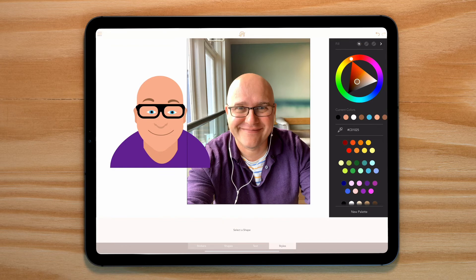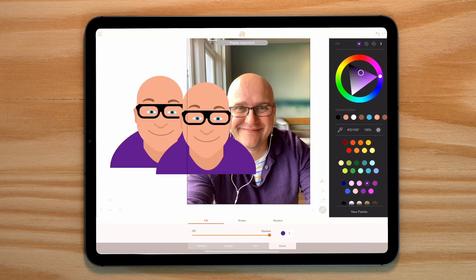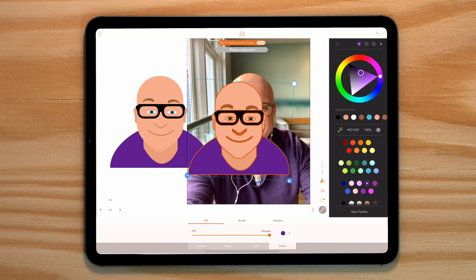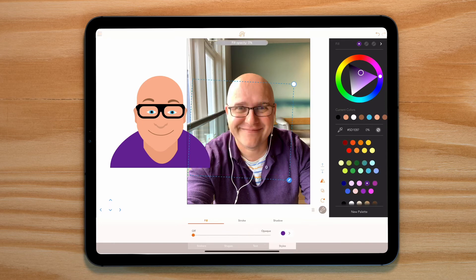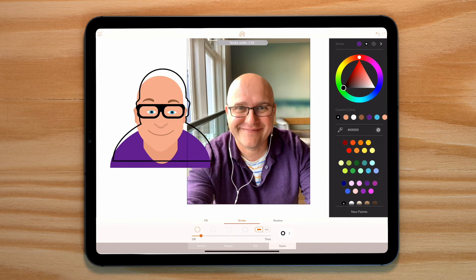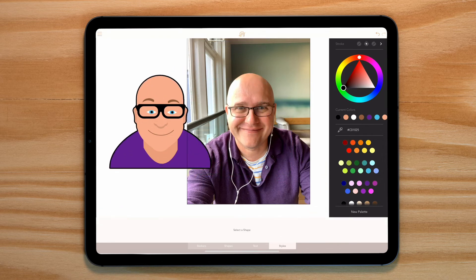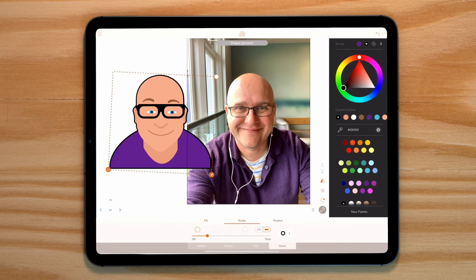Right, now let's give this emoji a border. Select all the objects, go into boolean and combine. Now reduce the transparency of the fill and bring up the stroke. Place this behind our main object.